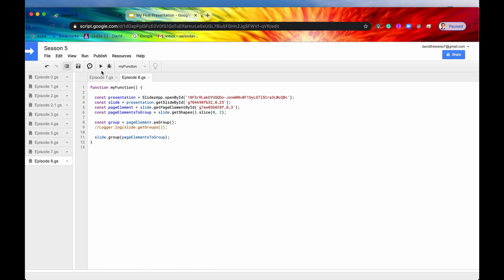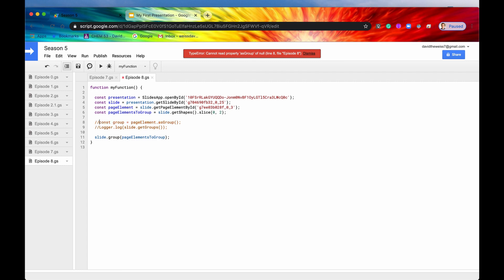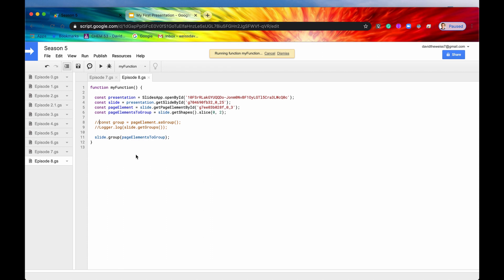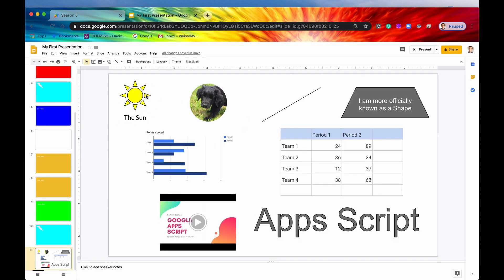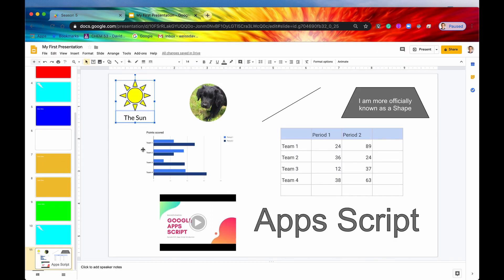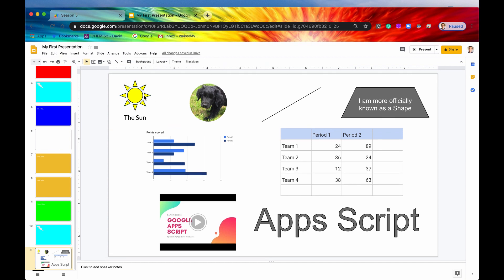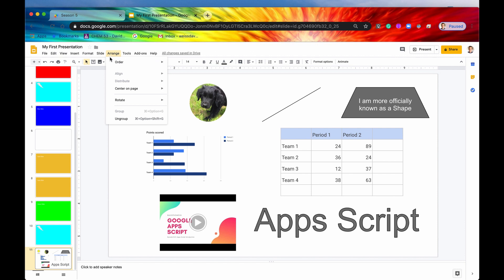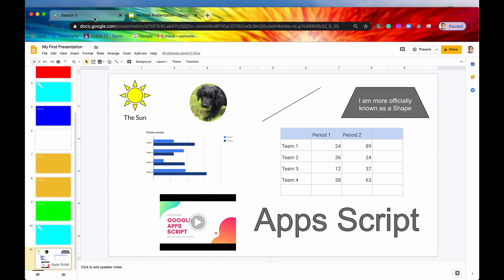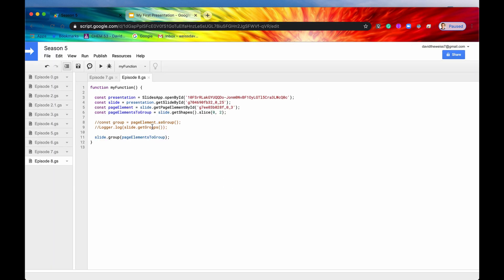If we hit save now and we hit run, then it's going to say, oops, that's because we have just gotten rid of that page element, but let's run it again. Now, if we check out our presentation, indeed, these are grouped. We can click on it, and both of them are selected at the same time. Additionally, if we go up to arrange, we can see that we now have the option to ungroup them if we would like to. So that is group.